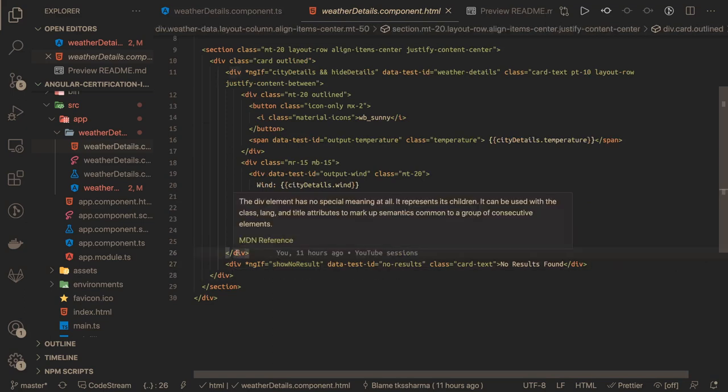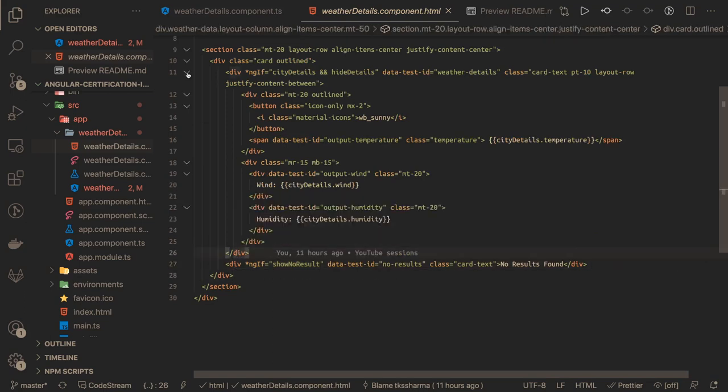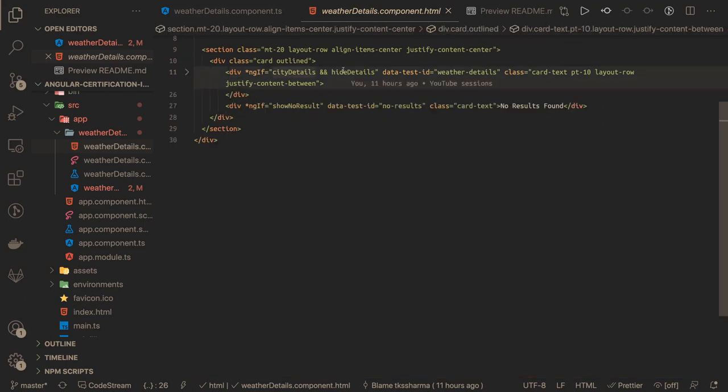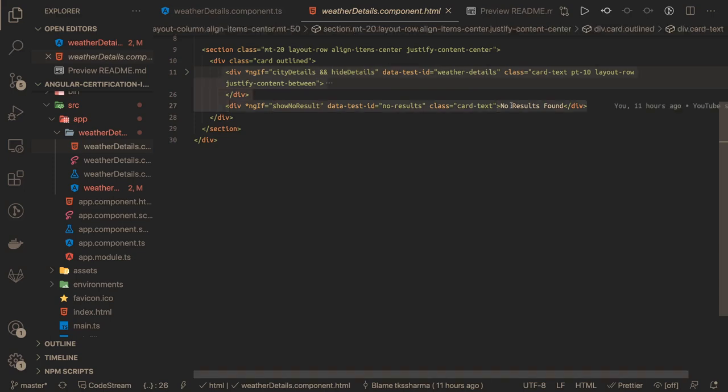This is the only difference. One of the divs will be available at a time: cityDetail and hideDetail. If both are false, then nothing will be shown from both the divs. This is something which is tracked in the test cases. We need to check your show and hide conditions whenever you are doing it.